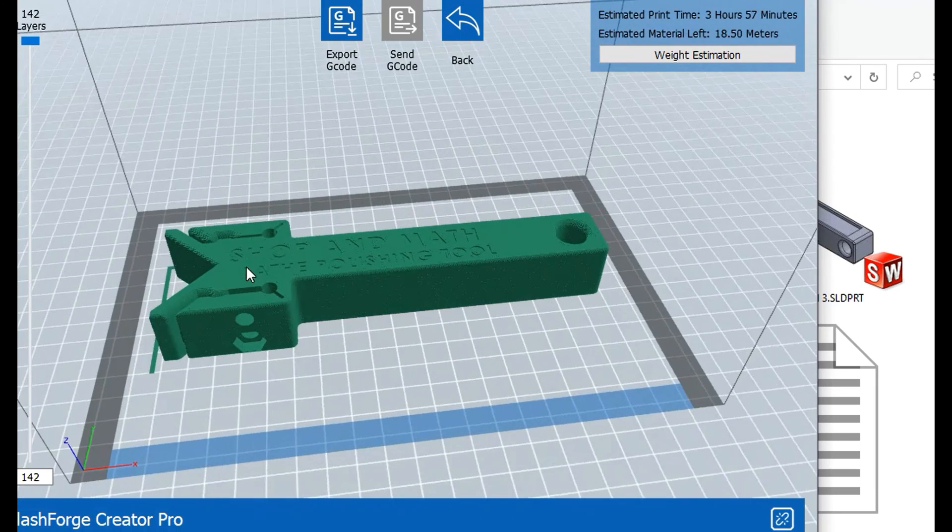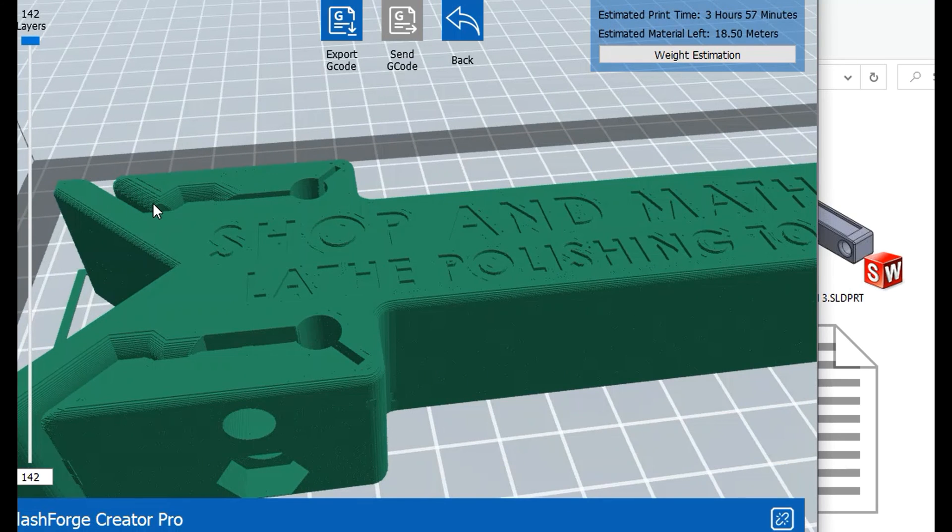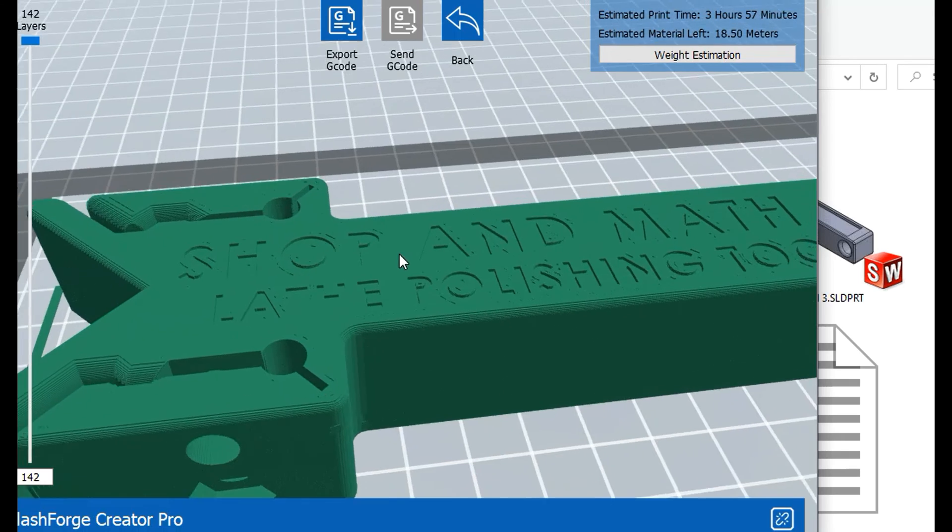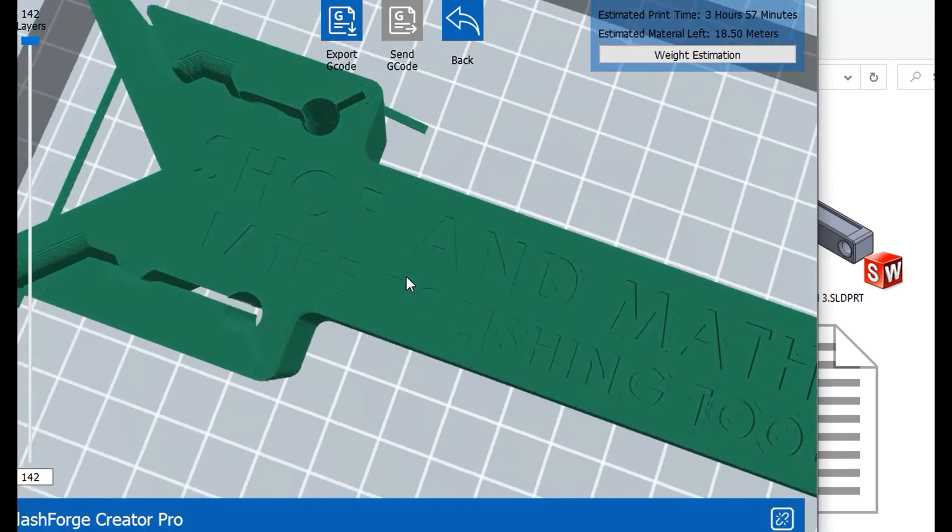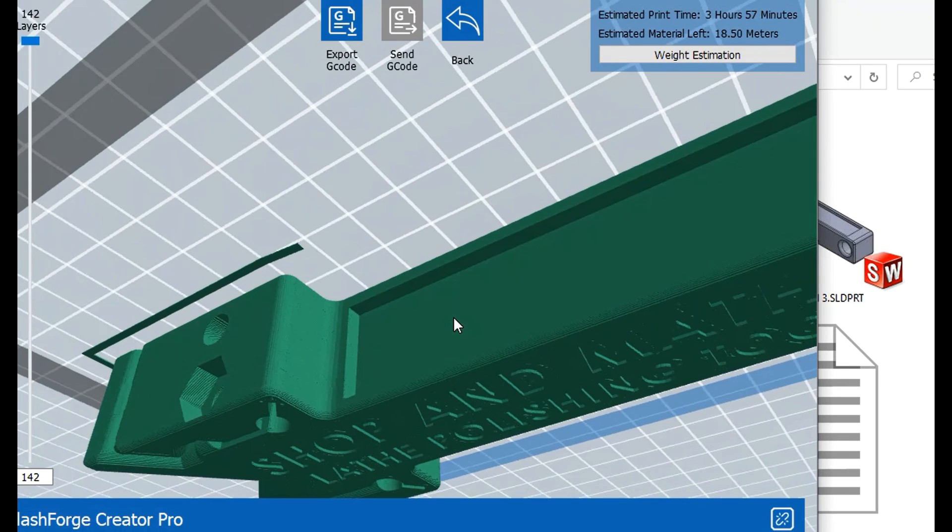This new and improved version has chamfered edges here and here for loading. Also has another expansion chamber here for compression. And it works pretty good. And it also has the pocket here for the metal insert.